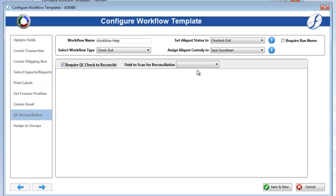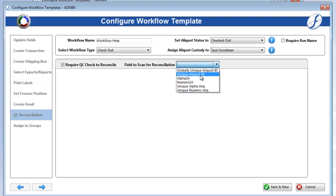You can also select a field for users to reconcile the aliquots with, but they will be able to select a different unique field as well.